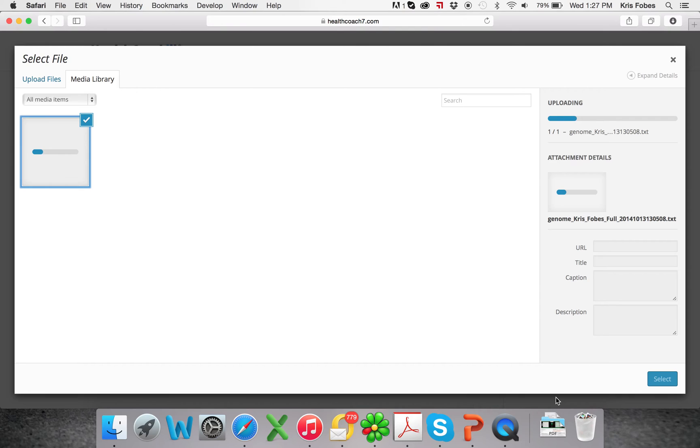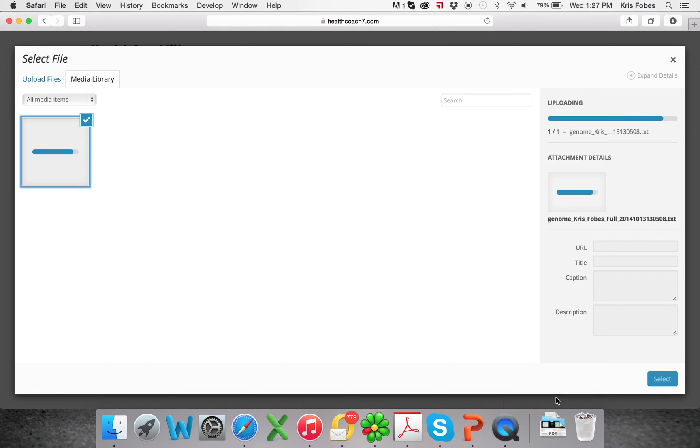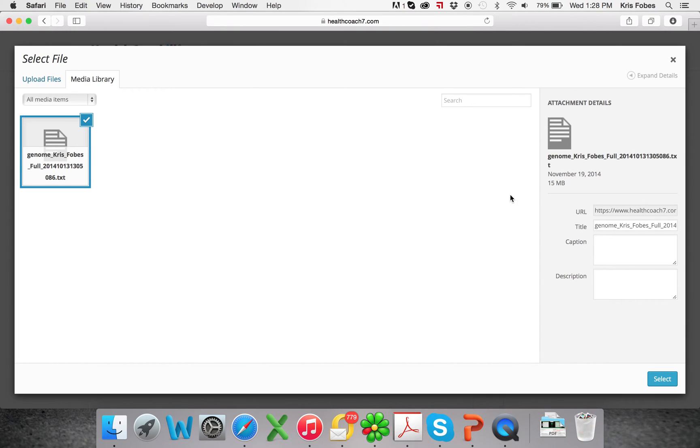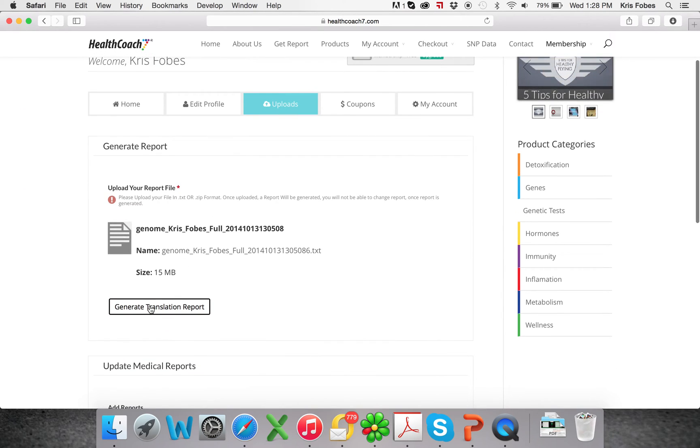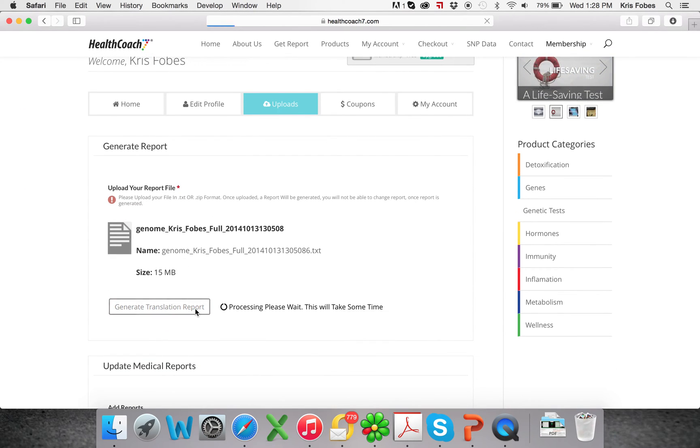just shoot me an email at chris at healthcoach7.com, and I'll either refund you or fix the problem so we can get you taken care of. Okay. Uploaded. Hit select, and then you'll hit the generate translation report here.